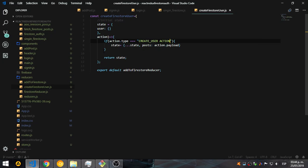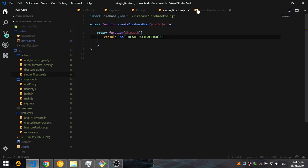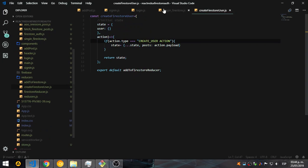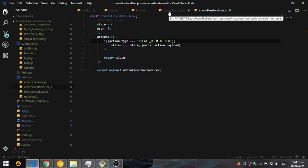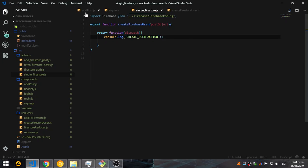I'm just using actions to pass all the data without having to add the functionality into the component. You can do whatever you want in terms of your application, but I'm using this approach. When the function or the action is dispatched, I'm going to console the user action — so this is on the sign in. Let's close the login.